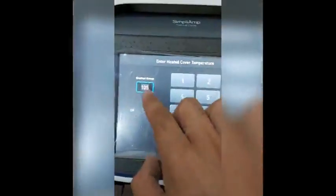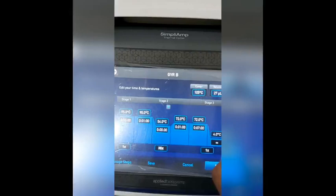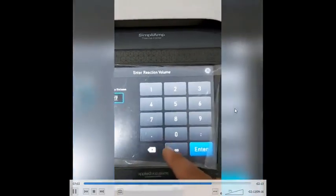Other settings shown on the screen include the lid temperature, which in this case is 105 degrees centigrade. We keep the lid temperature higher than the denaturation temperature to prevent evaporation of the PCR reaction mixture — if the lid temperature is high, it prevents evaporation and keeps the concentration of the reaction mixture undisturbed. The volume for this PCR is 25 microliters: 24 microliters of master mix solution plus 1 microliter of DNA.